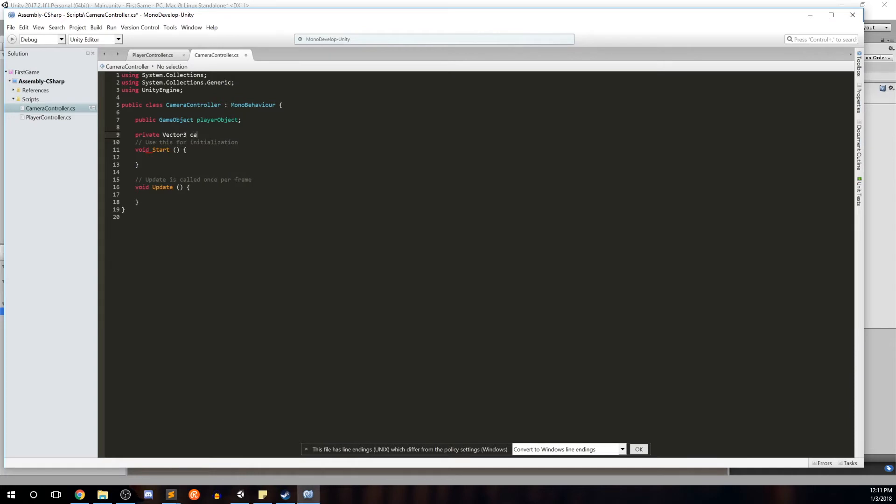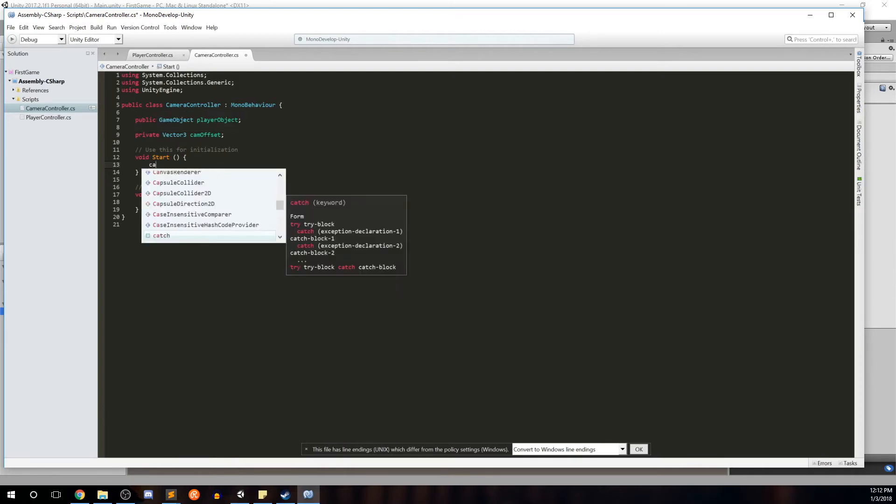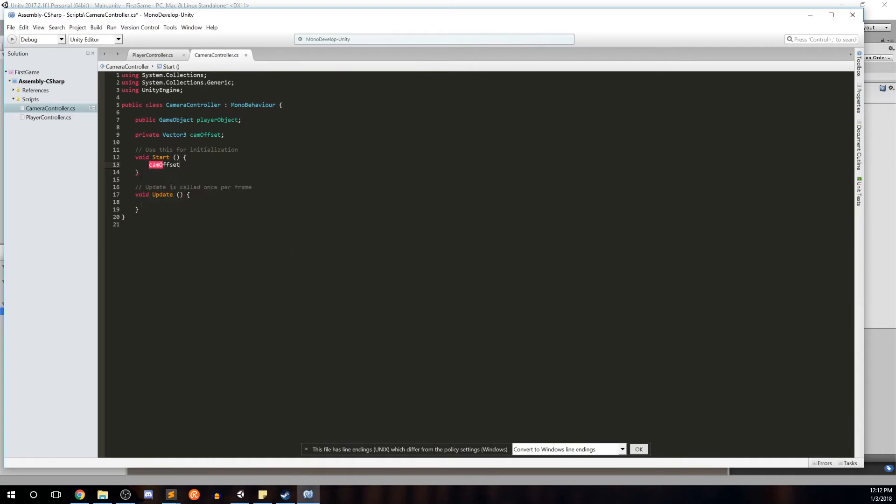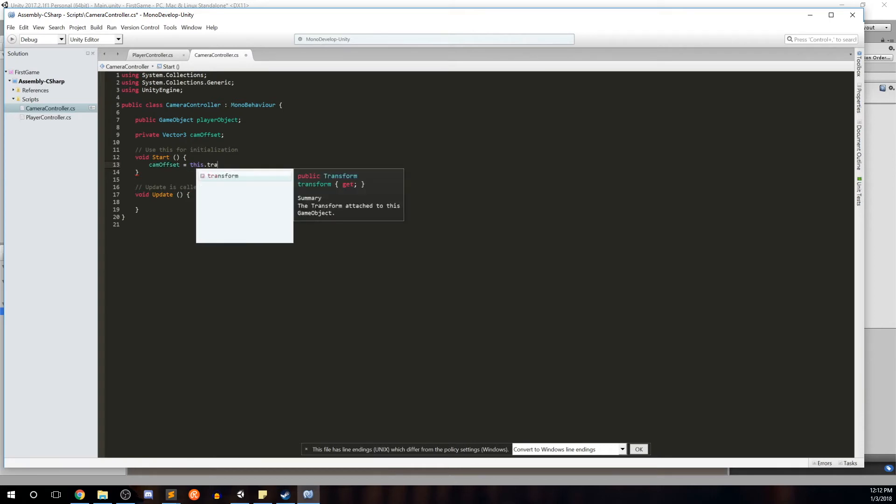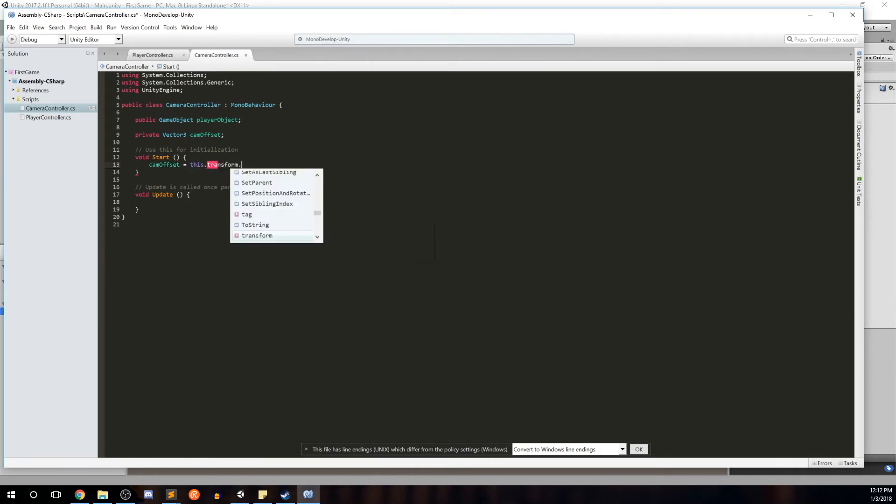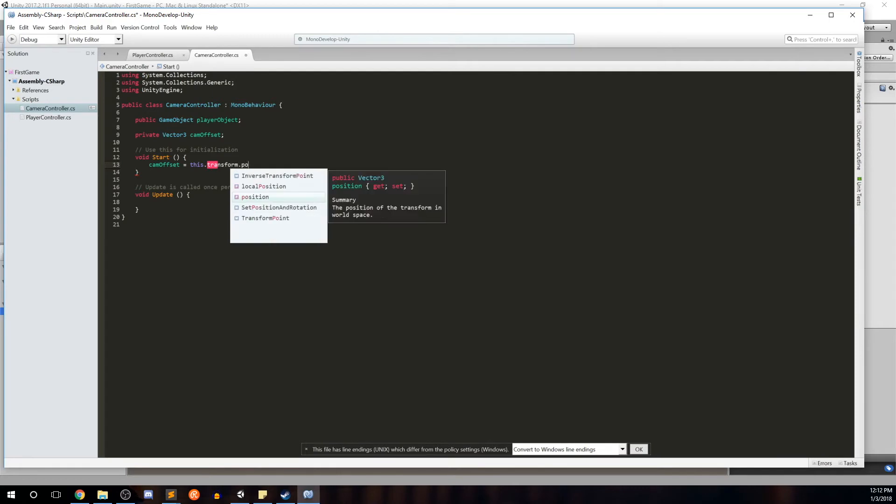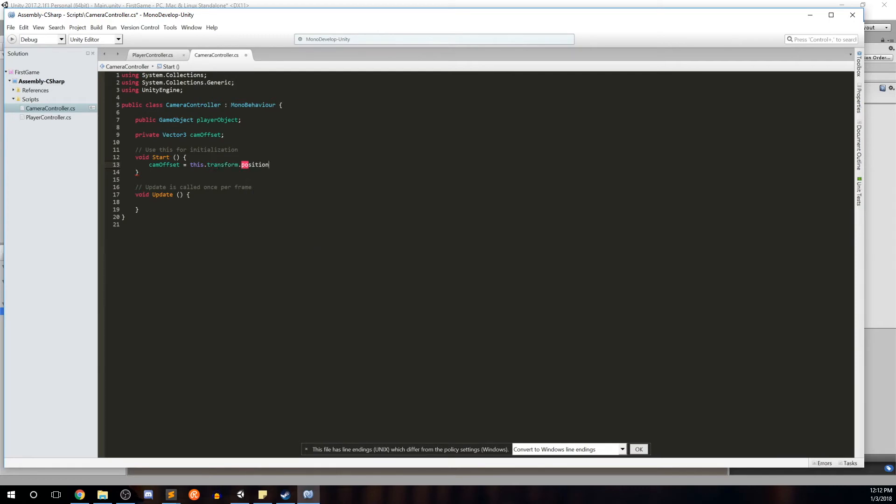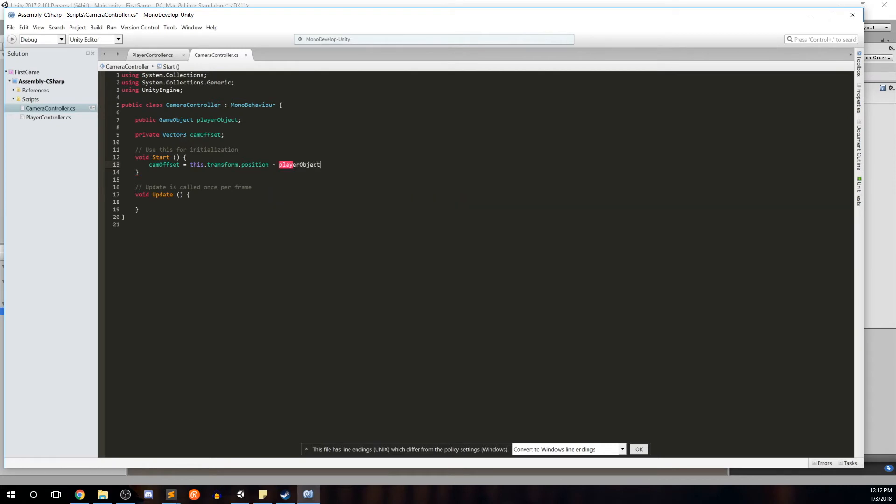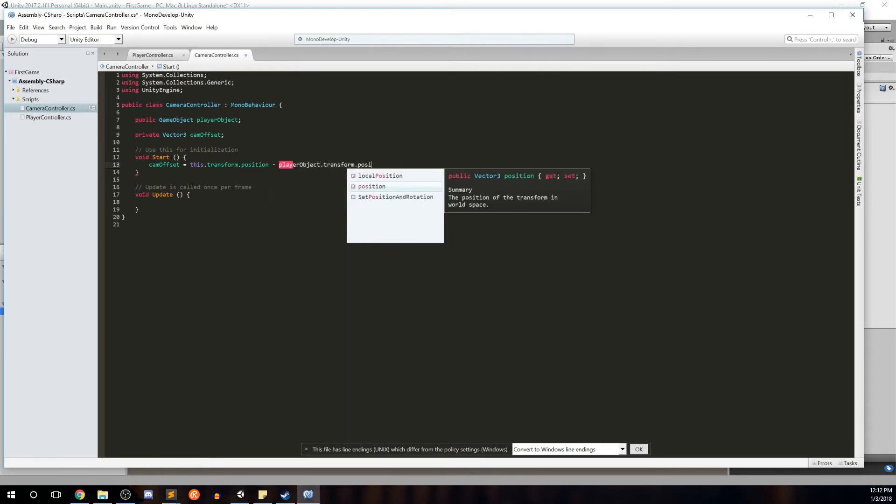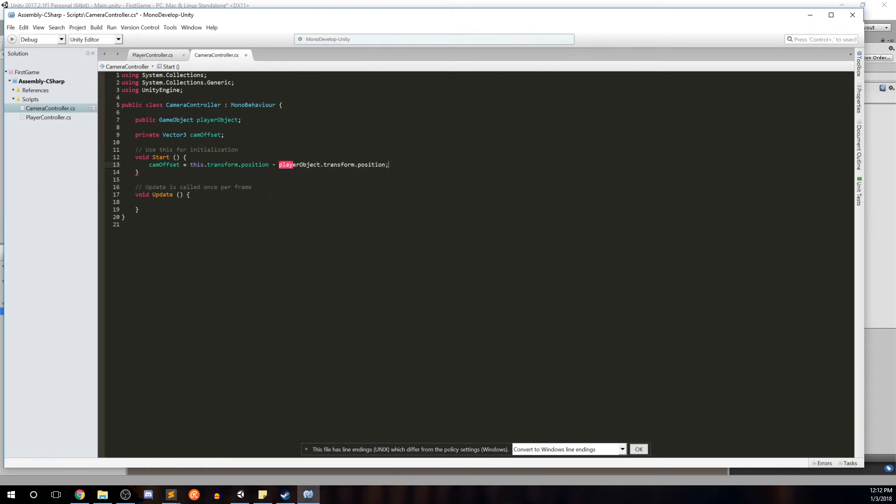So the camera offset we're going to go ahead and initialize in the start method. We'll say cam offset equals this, and in this case this is the camera, so this the camera's transform position, which is a vector three, minus the player objects transform dot position. So the offset is really just the difference between the position of the camera and the position of the player, so that we can always keep that distance between the two, creating a simple but efficient third person camera.